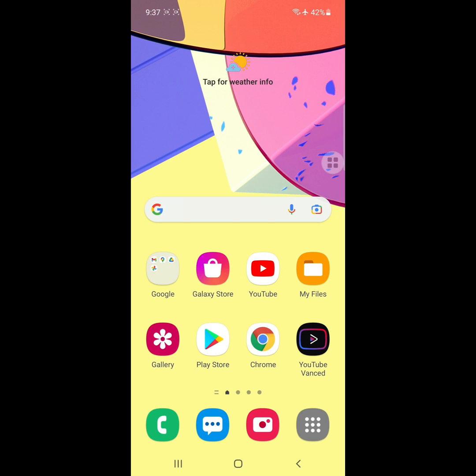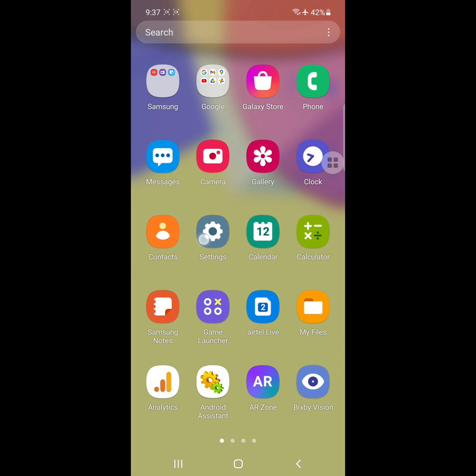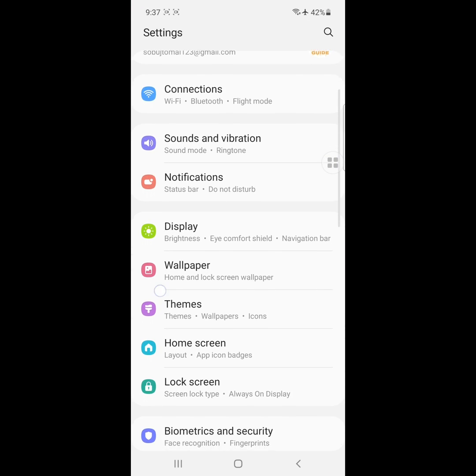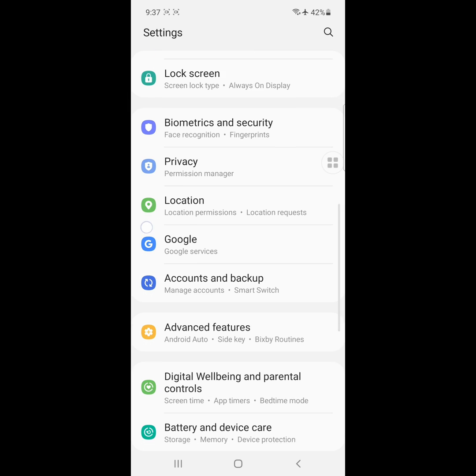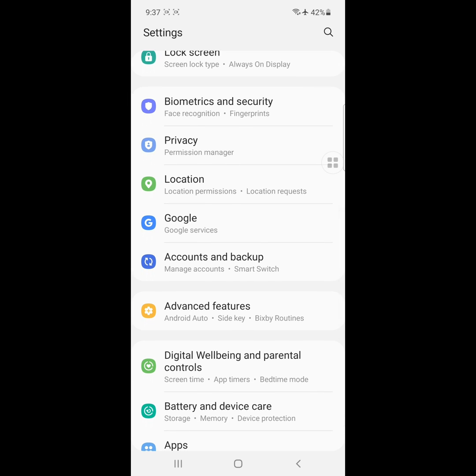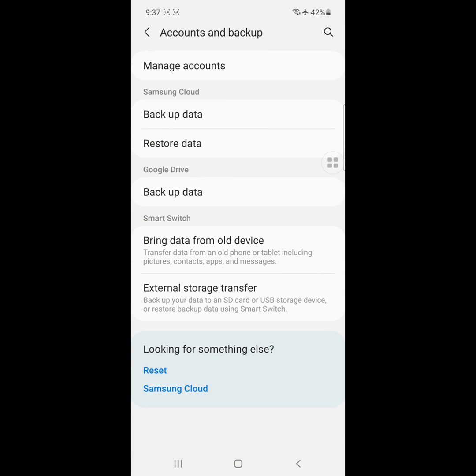After restarting your phone, go to Settings, go to Accounts and Backup, then go to Samsung Cloud.